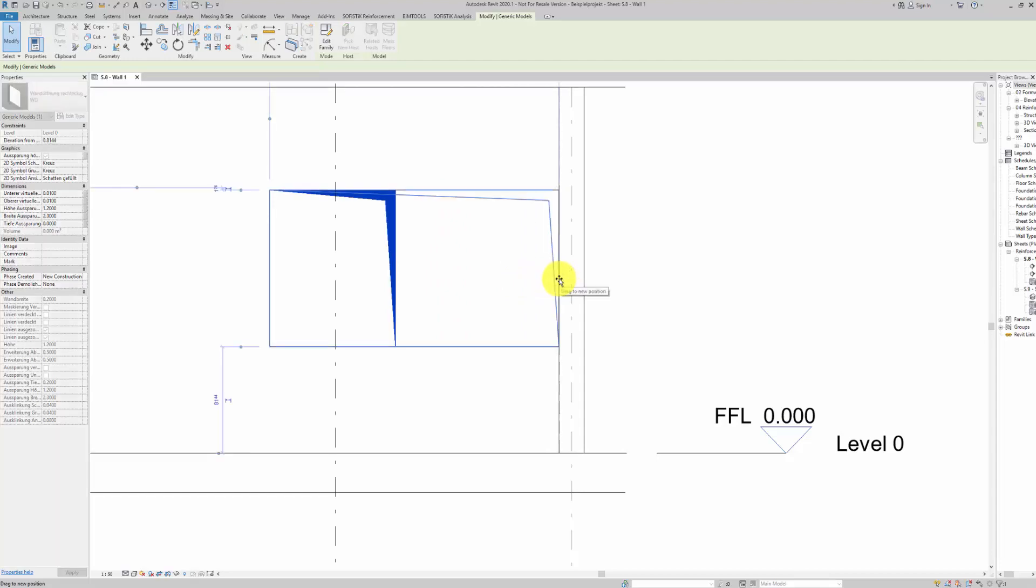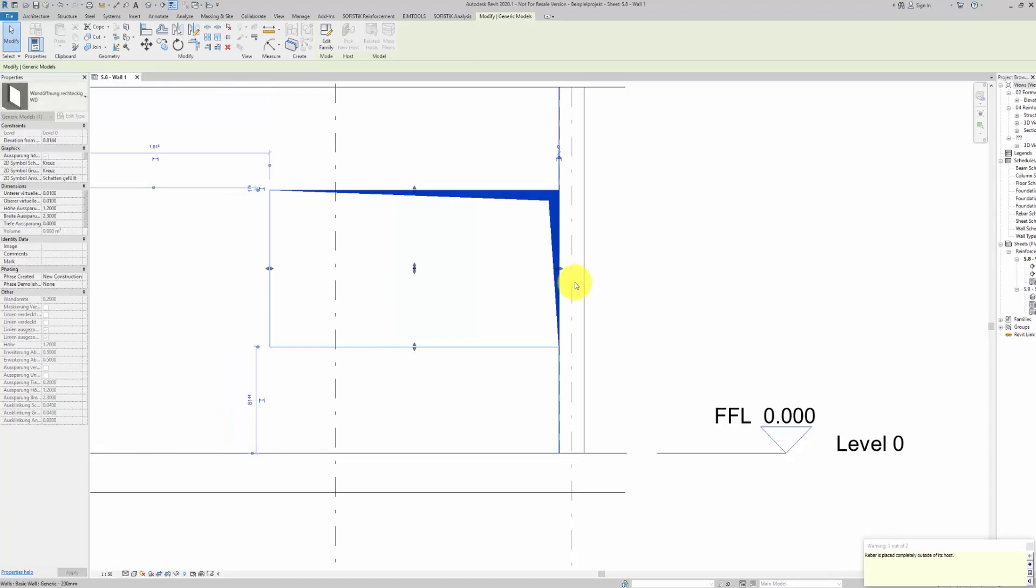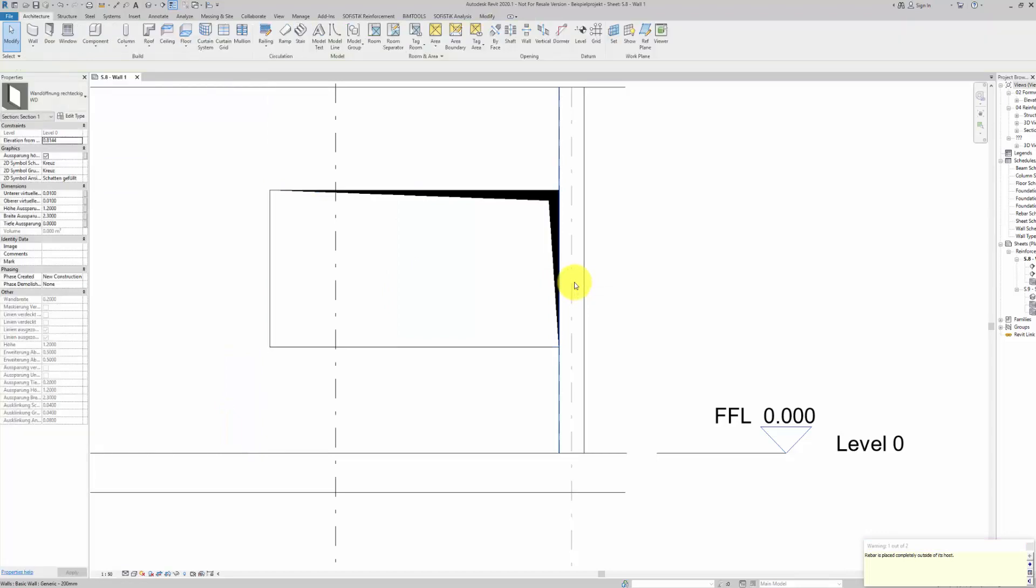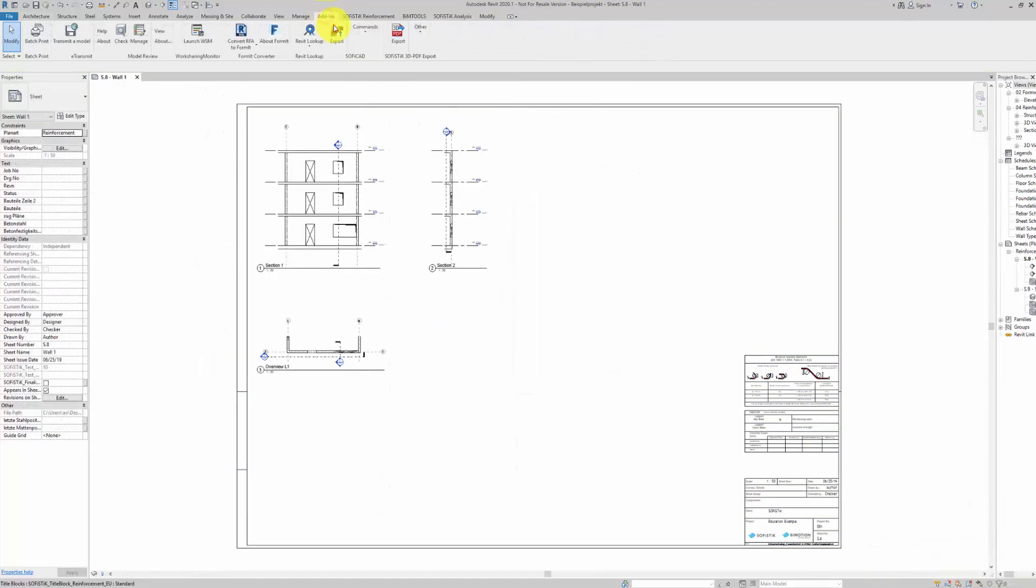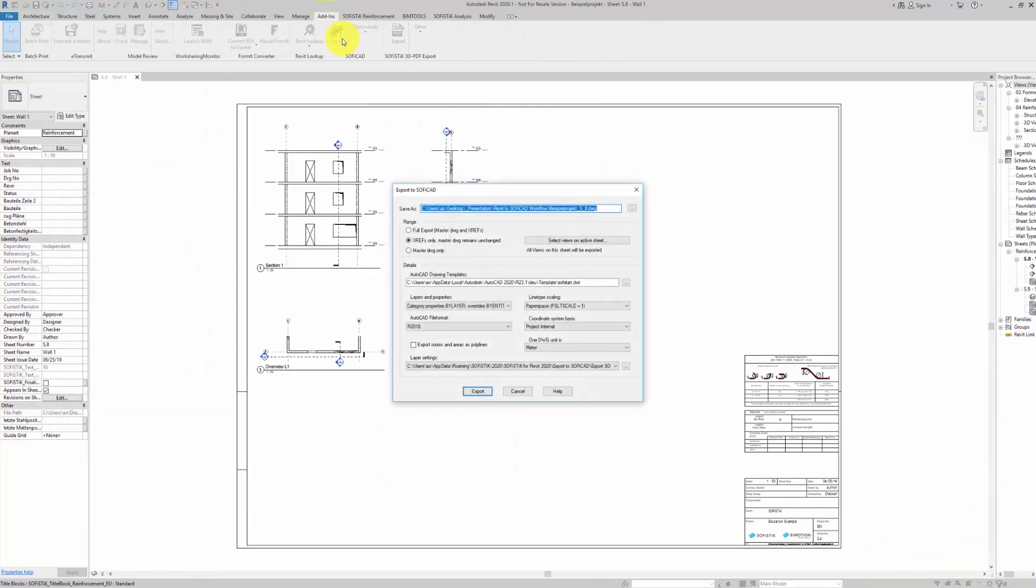Let's say we finish the reinforcement and as so many times has happened to all of us, the formwork must be changed. No problem, simply make the export again.